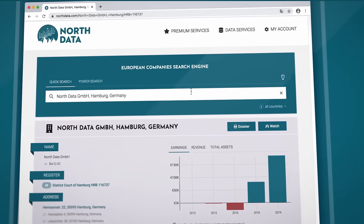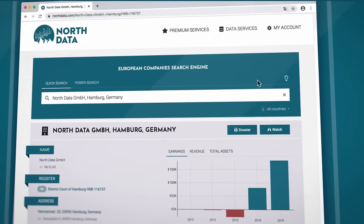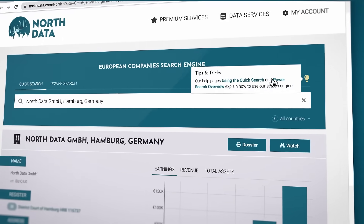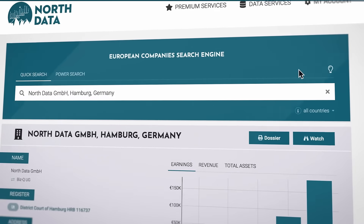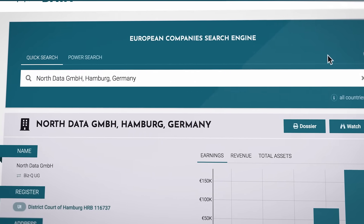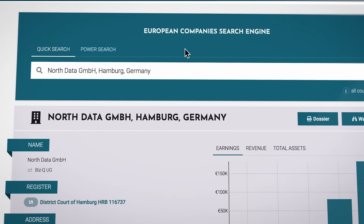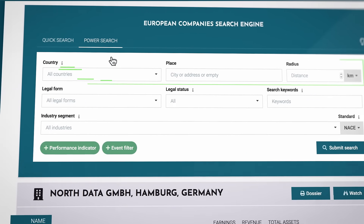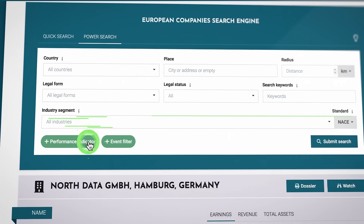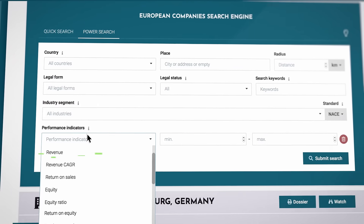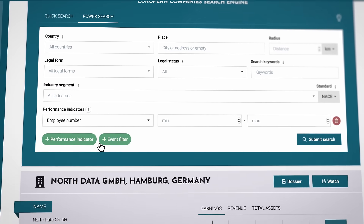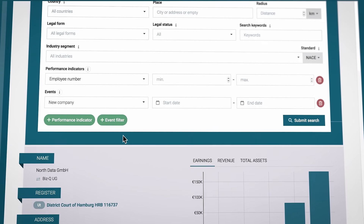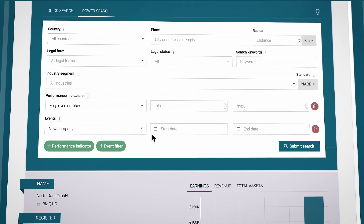Now you've learned the essential functionalities of Quick Search. If you want to dig deeper, have a look at our tips and tricks. Quick Search is used to find information about individual people and companies. If you want to search for companies according to specific criteria, use our Power Search. To do this, set filters such as region or industry, performance indicators such as earnings, revenue, number of employees, or events such as change of management or new company creation. Thanks for watching, and enjoy your smart research.